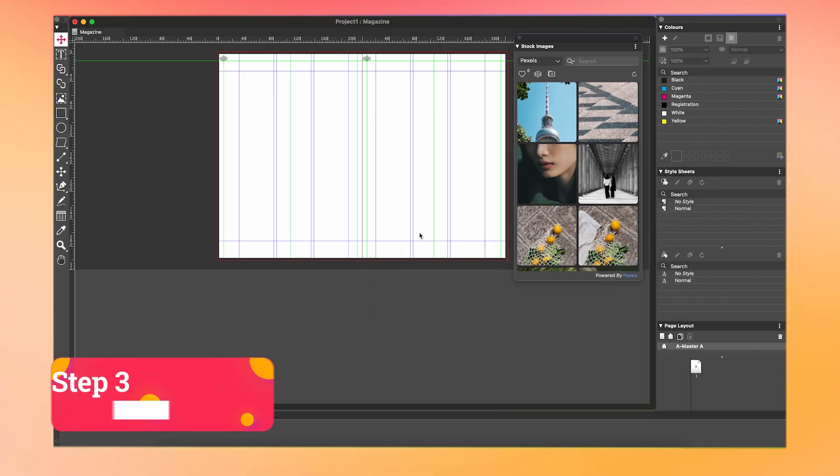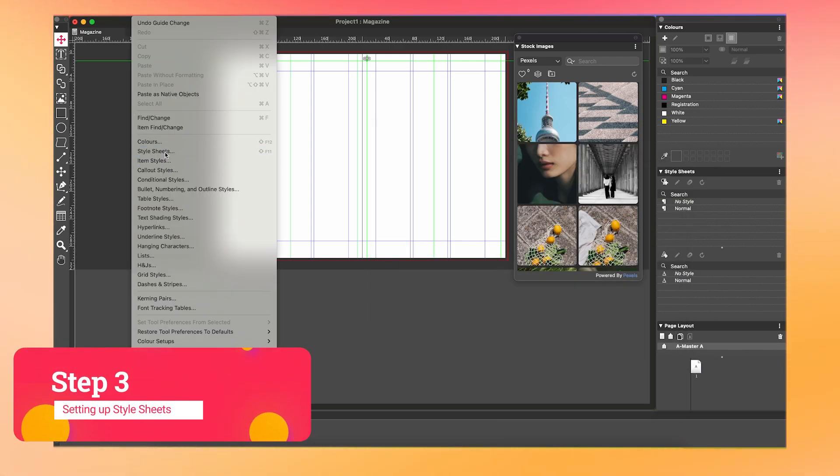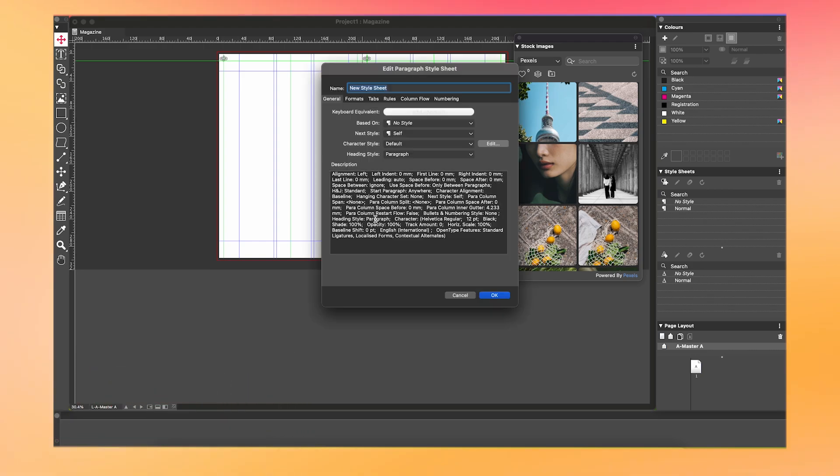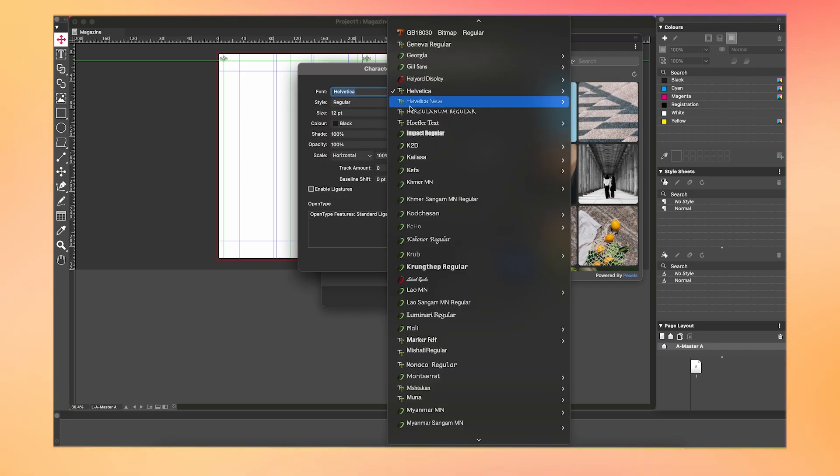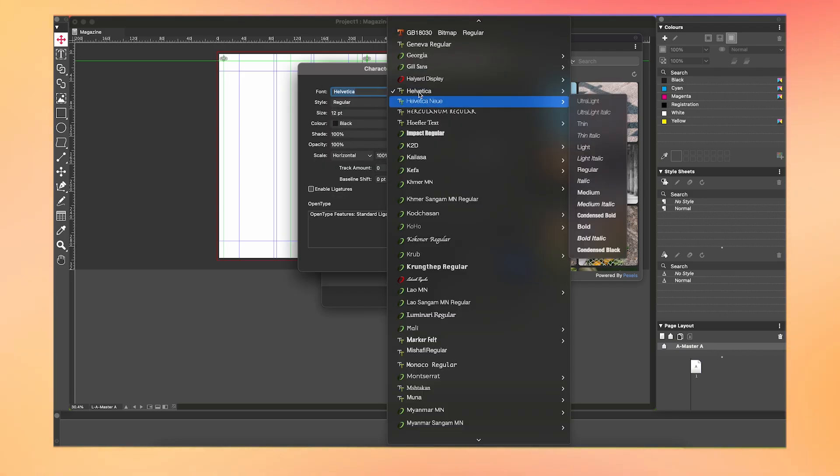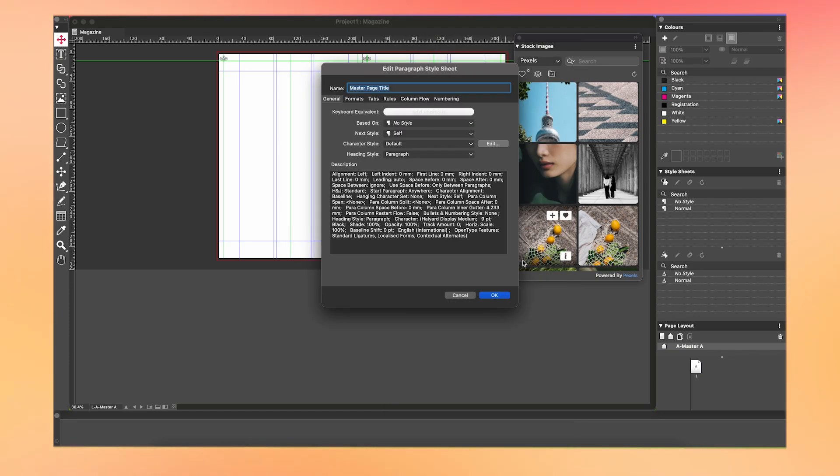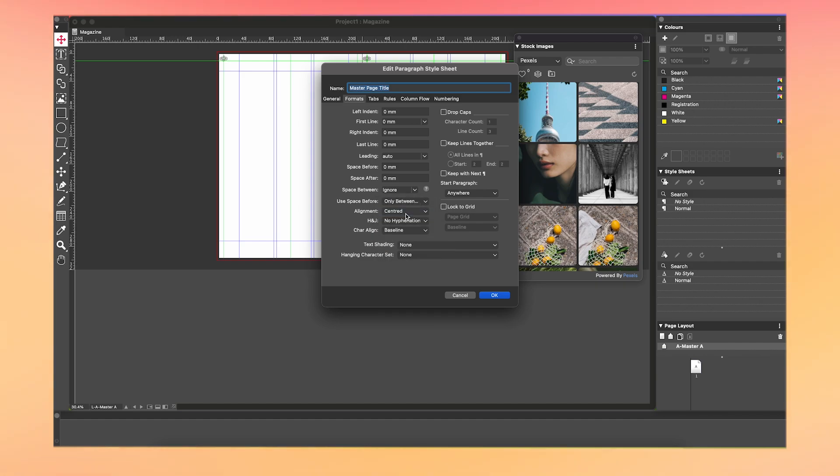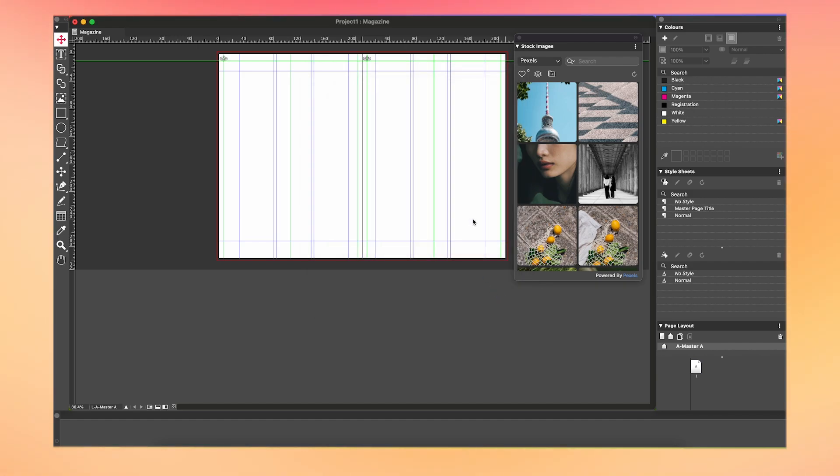Now, it's time to set up the style sheets. Go to Edit, then Style Sheets. Click New Paragraph. Name this style sheet as Master Page Title. Then, when you click Edit, you can see all of these options to customize your style sheets. For this example, I'm gonna use the font Halyard Display Medium in size 9. Then, we're gonna click OK. Now, we're gonna go into the Format tab and change my text to be center aligned with no hyphenation. Then, click OK and save.